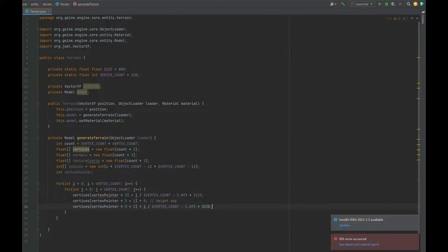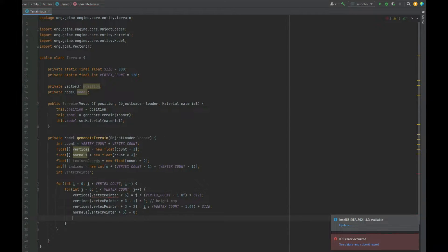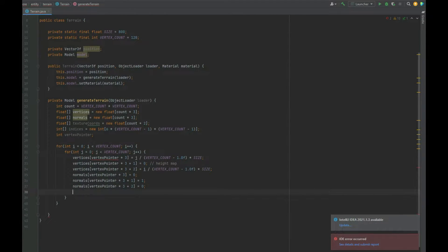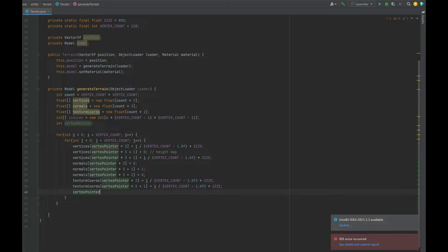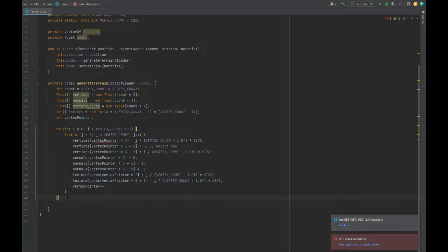The third vertex component at vertexPointer * 3 + 2 is (i / (vertexCount - 1.0f)) * size. For the normals: vertexPointer * 3 is set to zero, vertexPointer * 3 + 1 is set to 1 so the normal points straight up into the sky, and vertexPointer * 3 + 2 is zero. For texture coordinates, vertexPointer * 2 uses the same calculation as the first vertex point, and vertexPointer * 2 + 1 uses i instead of j. Finally, we do vertexPointer++ to increment as we loop through.